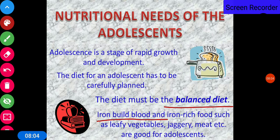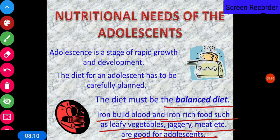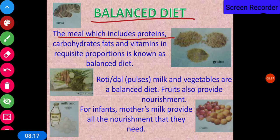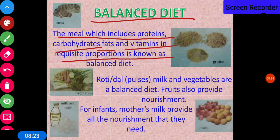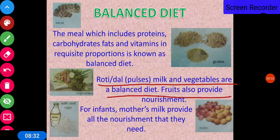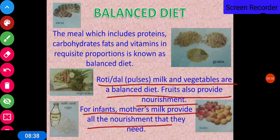Iron-rich foods such as leafy vegetables, jaggery, and meat are good for adolescents. A balanced diet is a meal that includes proteins, carbohydrates, fats, and vitamins in the required proportions. Roti, dal, pulses, milk, and vegetables form a balanced diet. Fruits also provide nourishment. For infants, mother's milk provides all the nourishment they need. At your age, you must eat dal, roti, vegetables, fruits, milk, and so on.